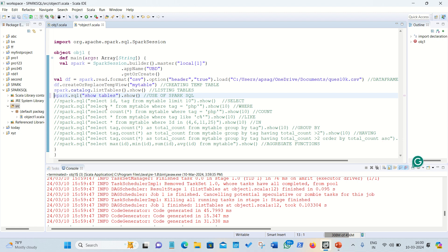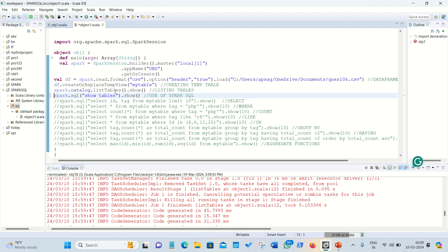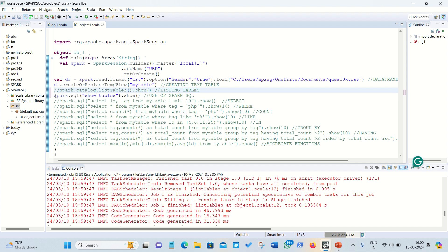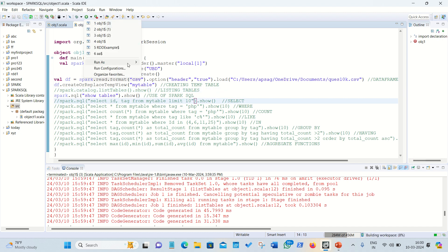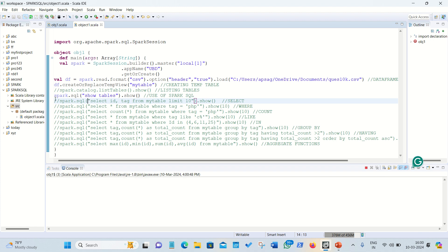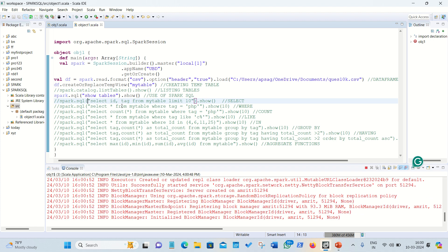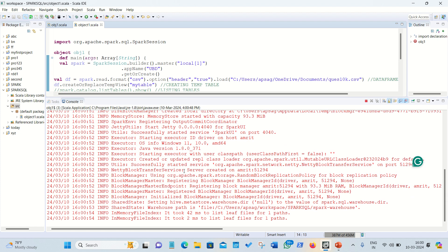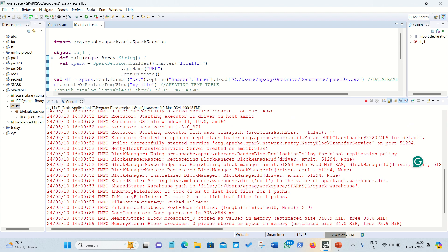To use Spark SQL, you need to use the prefix `spark.sql` — this is mandatory for any SQL query. First, I'm using the basic SQL command `SHOW TABLES`, which is equivalent to `spark.catalog.listTables`. I've commented out the previous catalog command and will run `spark.sql('SHOW TABLES').show()` to confirm the table is available.